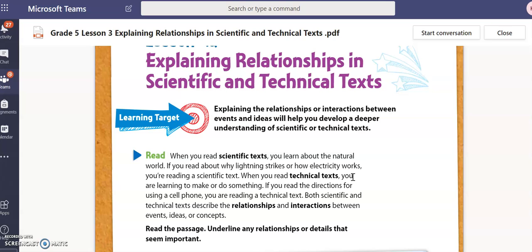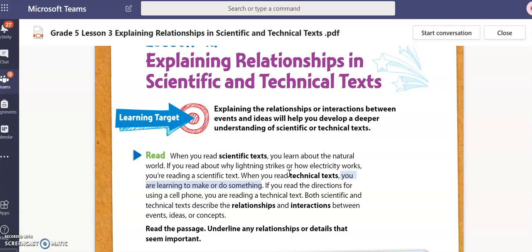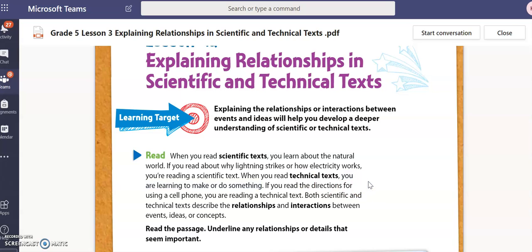For a technical text, you will be learning how to make or do something. For instance, a technical text could be directions on how to use something, build something, or create something. So those are the differences between scientific and technical text.